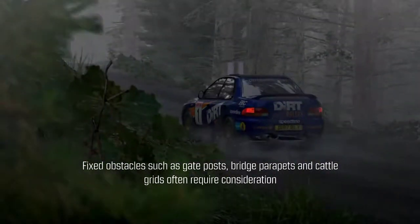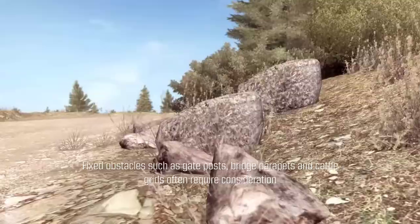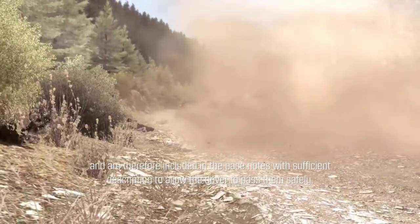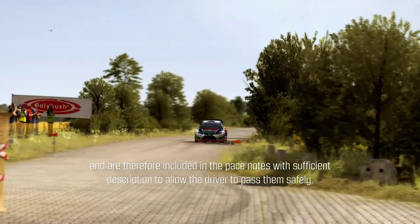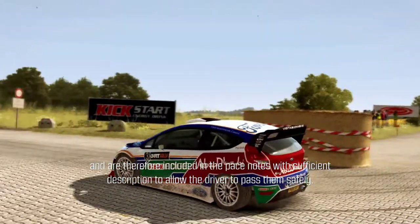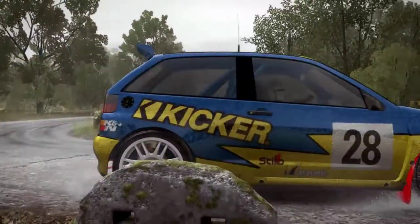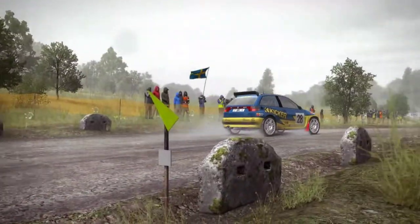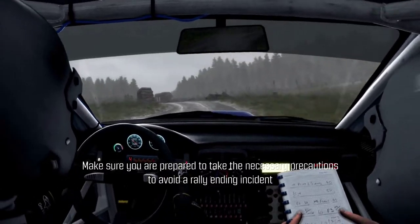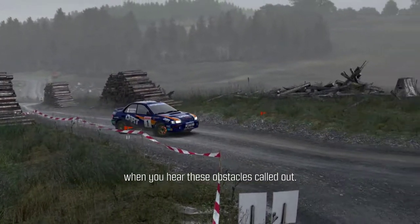Fixed obstacles such as gate posts, bridge parapets and cattle grids often require consideration and are therefore included in the pace notes, with sufficient description to allow the driver to pass them safely. Make sure you are prepared to take the necessary precautions to avoid a rally-ending incident when you hear these obstacles called out.